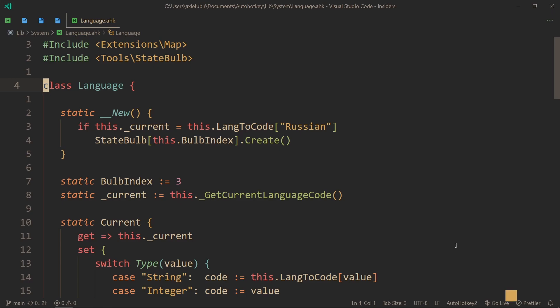Now when I press Windows space, I get another state bulb which is yellow, meaning currently I'm using Russian, which is why vim doesn't work right now. And when I go back by pressing the same hotkey, I'm on English again.